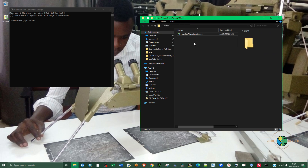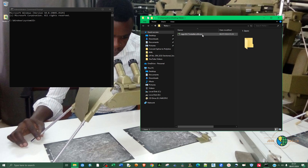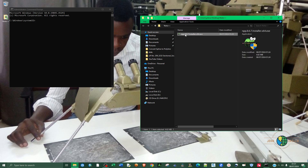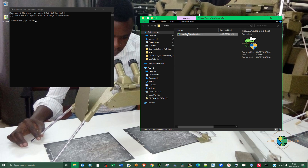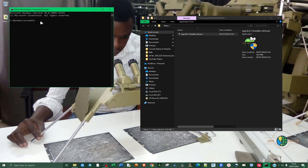So to copy the full path, just click the installation software, then press and hold Shift and right-click your mouse, then select 'Copy as path.' Come to CMD and right-click to paste.